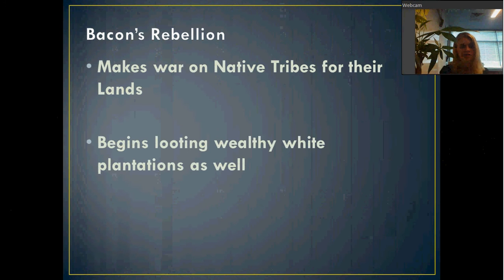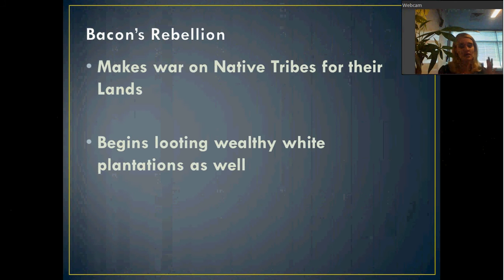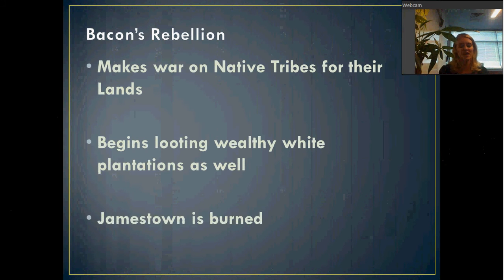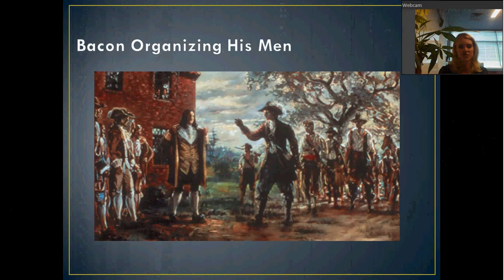The second thing they do is start to loot wealthy people on the white plantations — basically saying, you've got too much land and we don't have enough, so we want what you have. They start to invade the farms of the wealthy whites as well. Then, eventually, they're in such a rampage that they march into Jamestown and burn Jamestown to the ground — they burn their capital city.